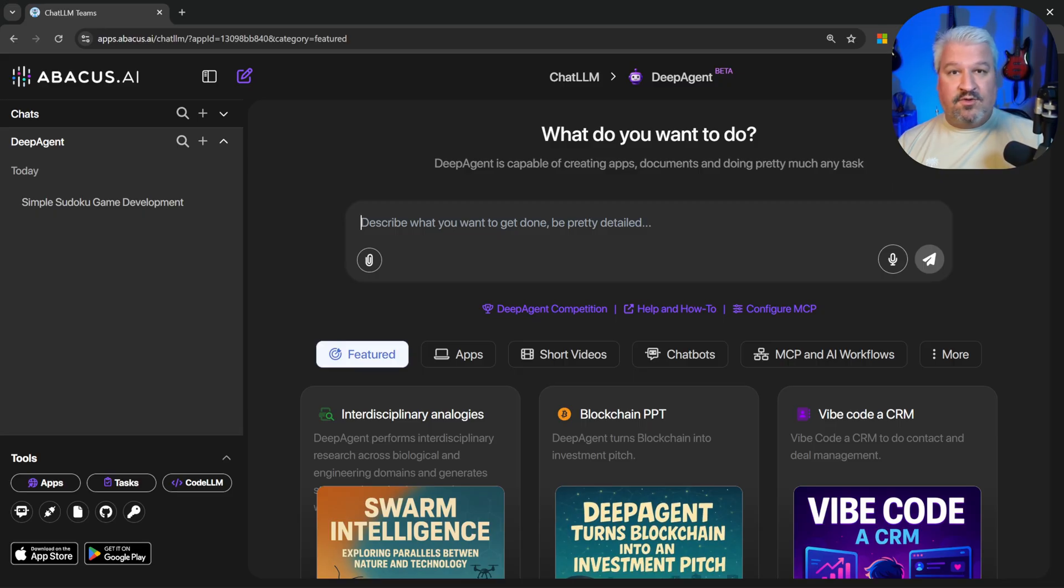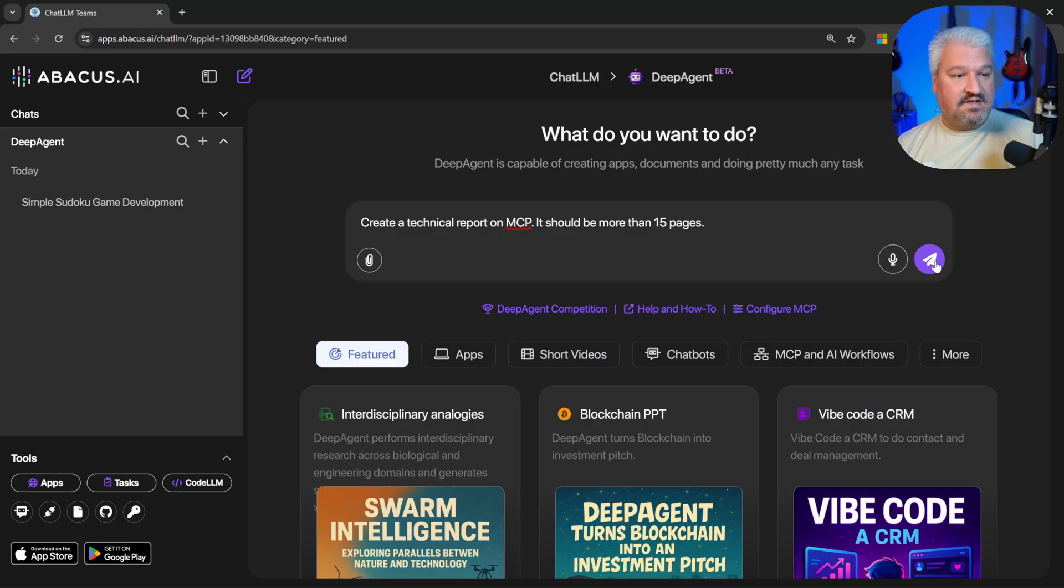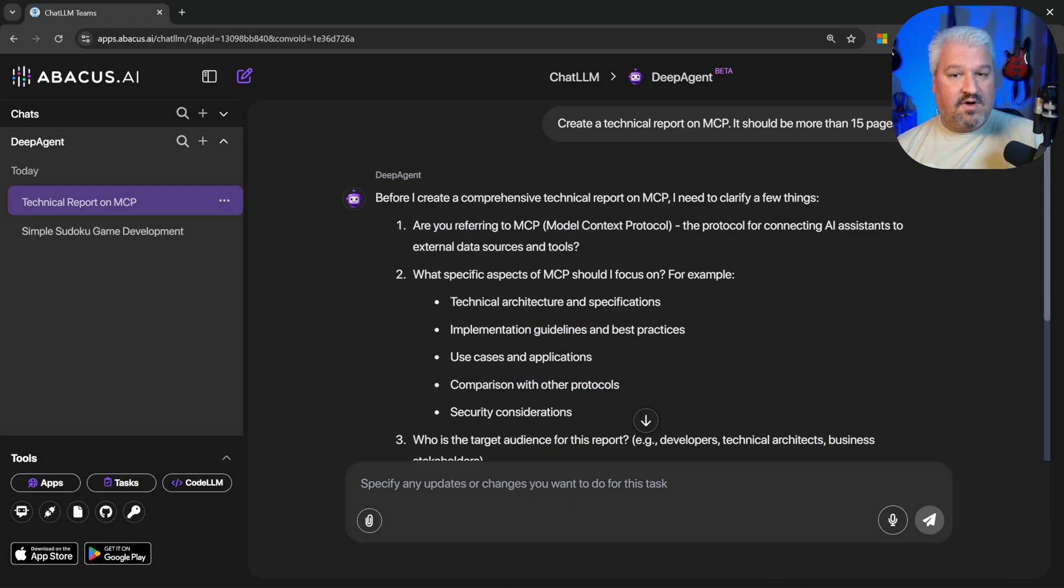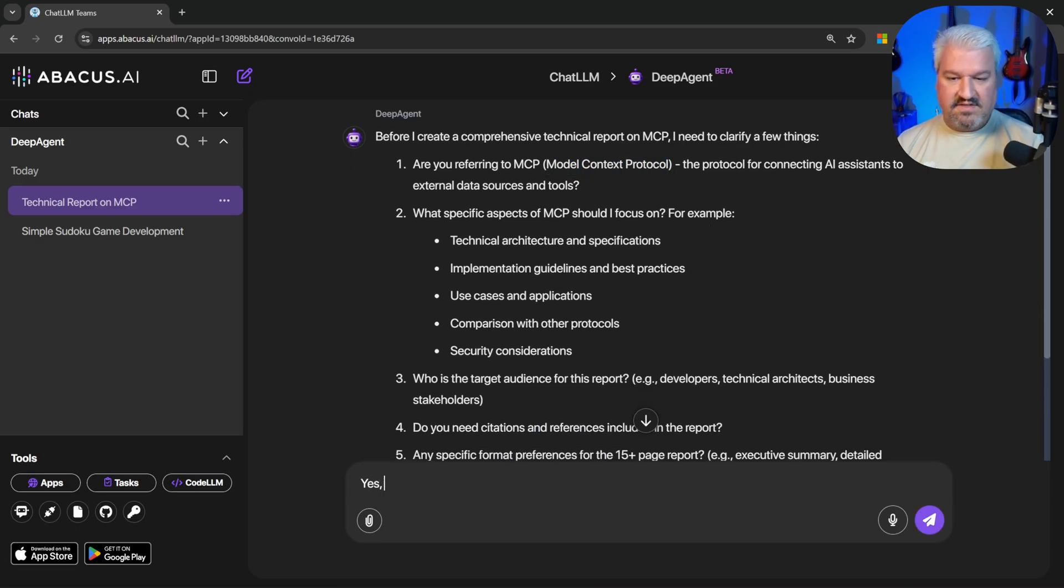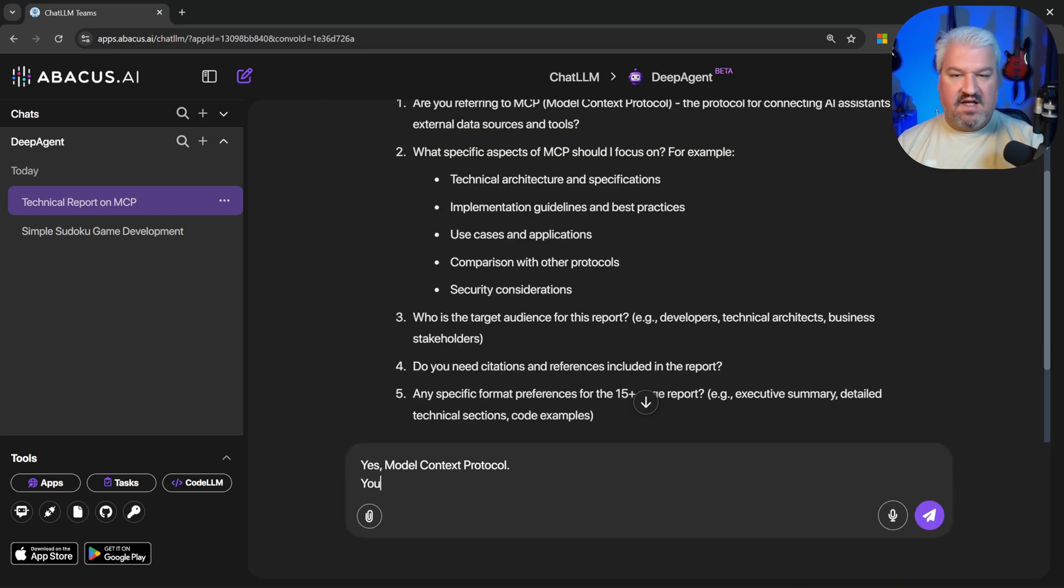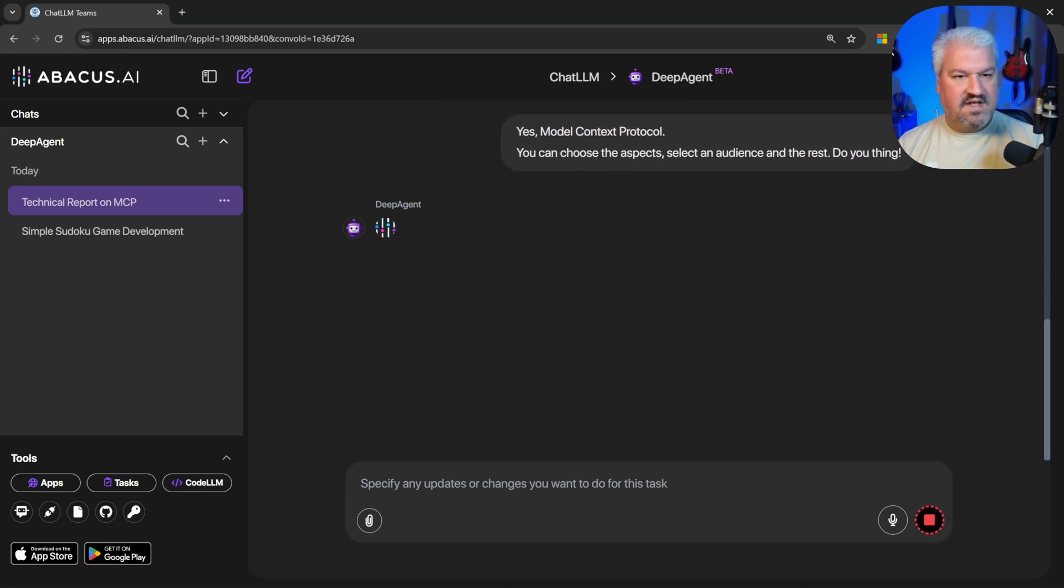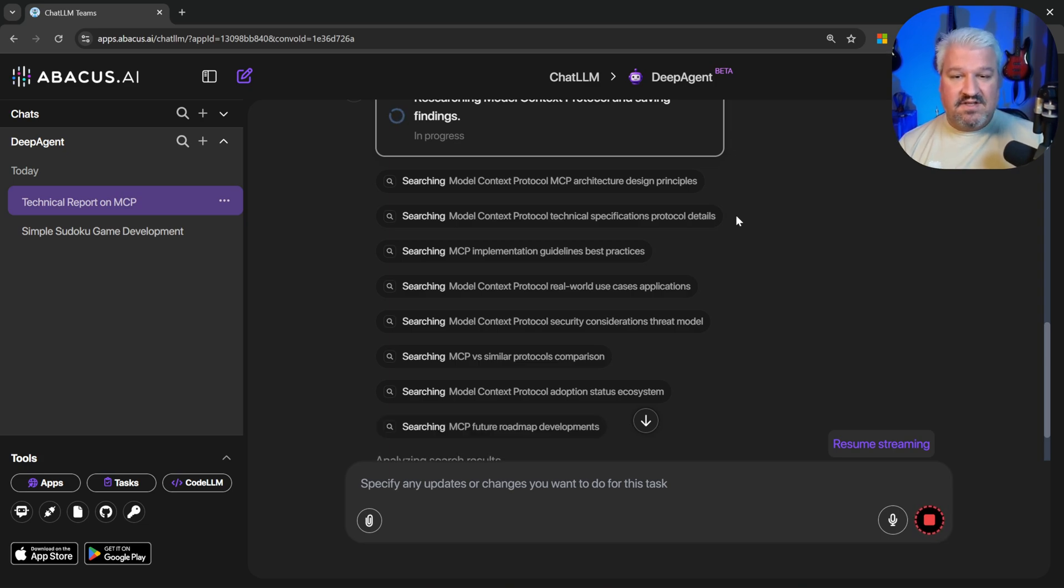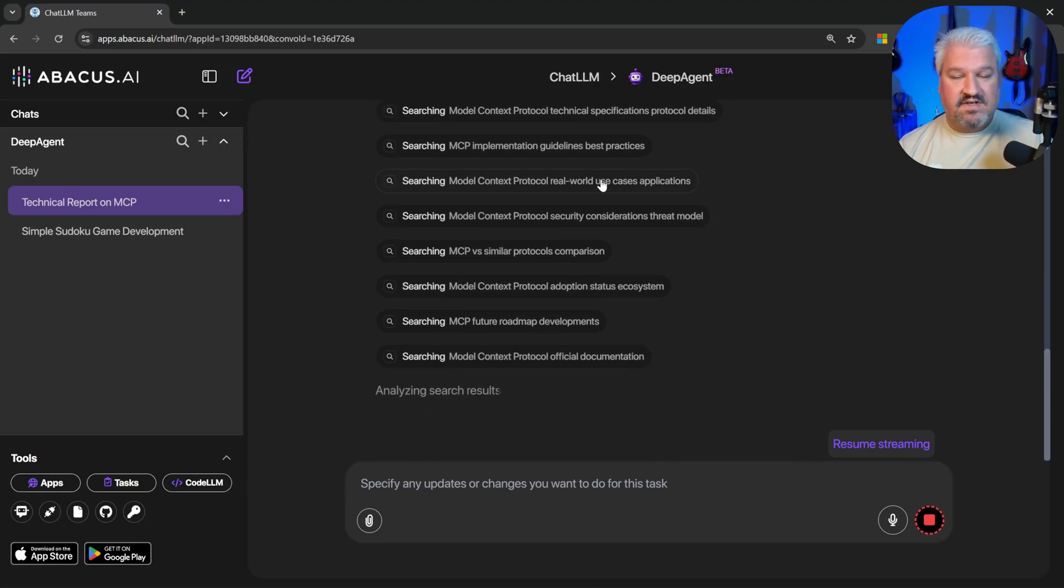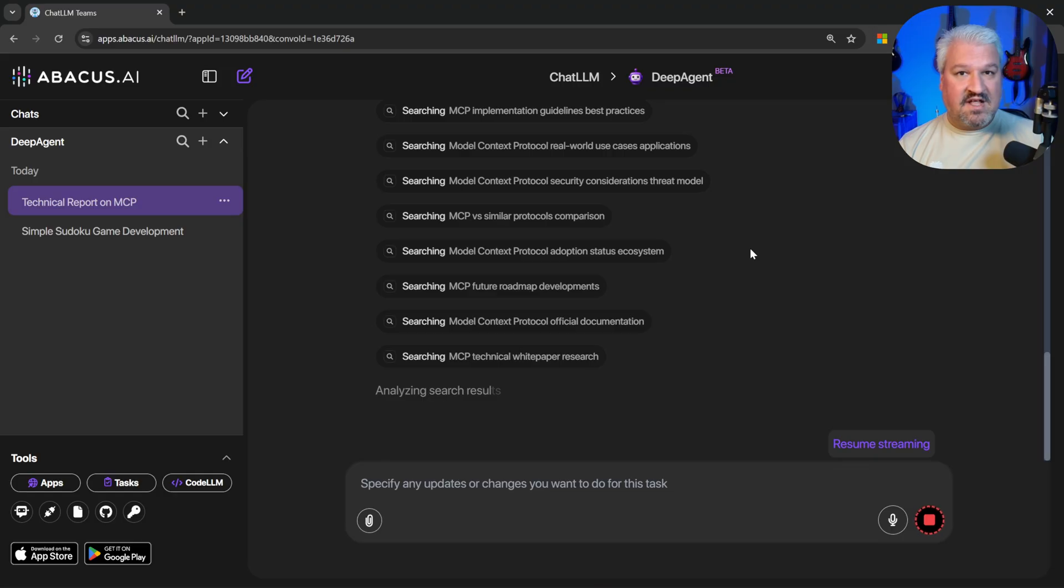Let's try another project. Deep agent is really good at doing deep research and producing detailed reports. So let's say create a technical report on MCP. It should be more than 15 pages. So it's saying before I create a comprehensive technical report on MCP, I need to clarify a few things. Are you referring to model context protocol? So I'll just say yes, model context protocol. And for the rest, I'll just say you can choose the aspects, select an audience and the rest. Do your thing. And this process can actually take multiple minutes to complete as this agent does a thorough job of researching topics and producing the final results.